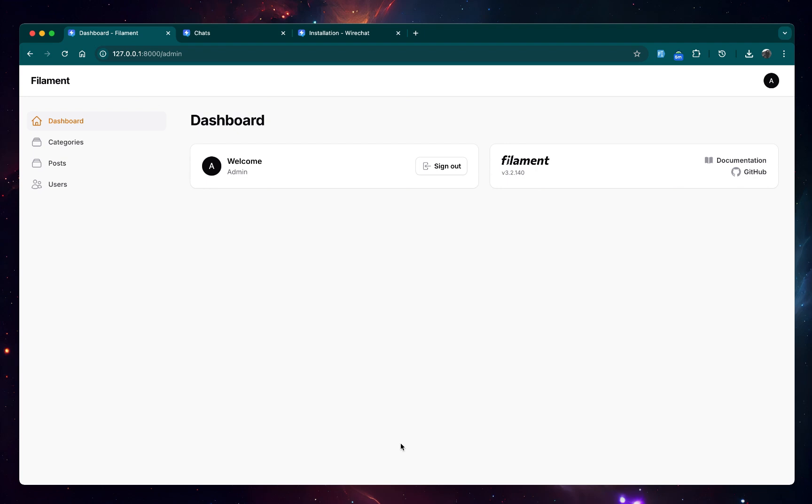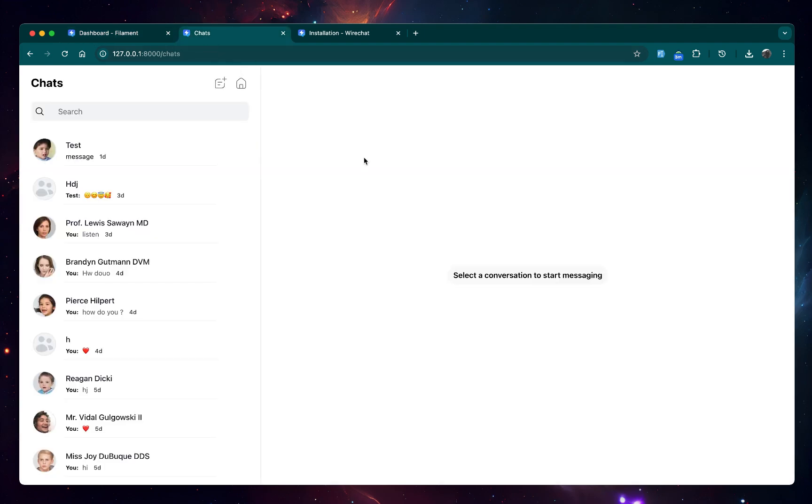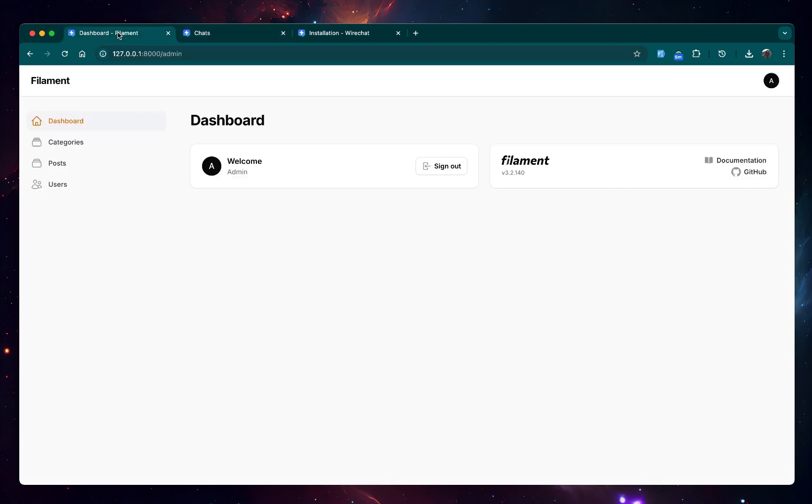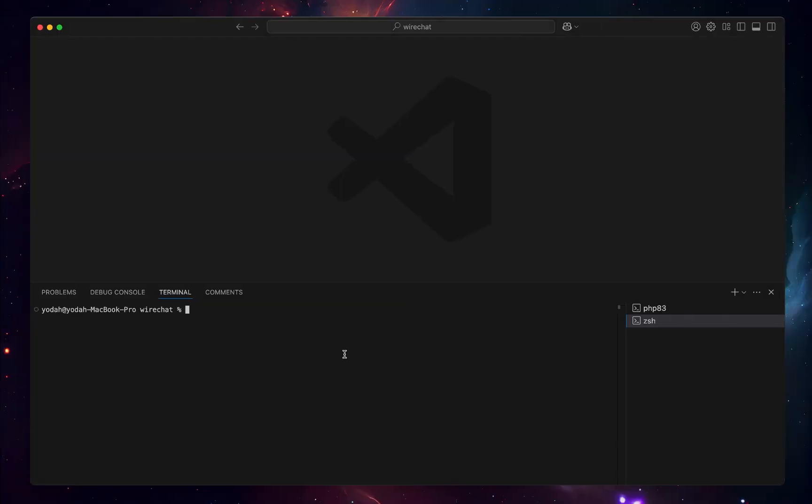In this video we're going to try to install WireChart into Filament panel. Currently we're able to access WireChart right here in the default route and interface, so let's go ahead and try to add it right here. For that we're going to have to go and create a page, so we can go in here and type php artisan.